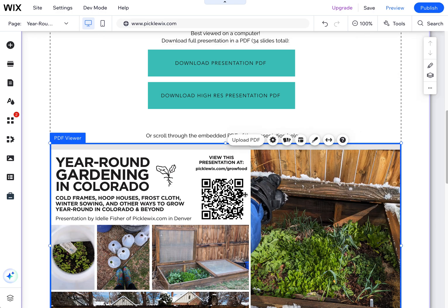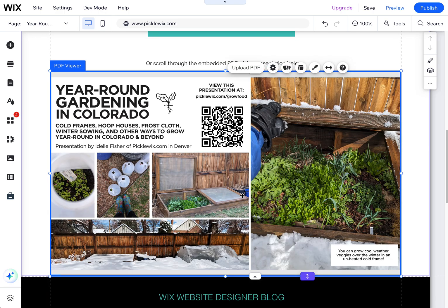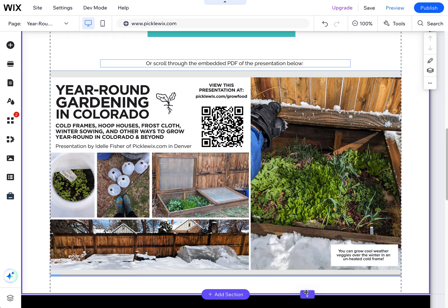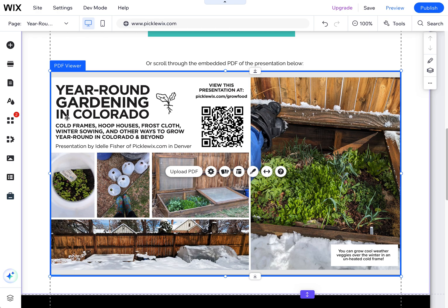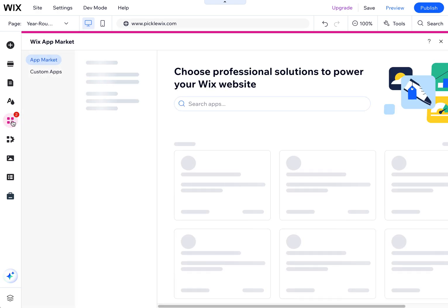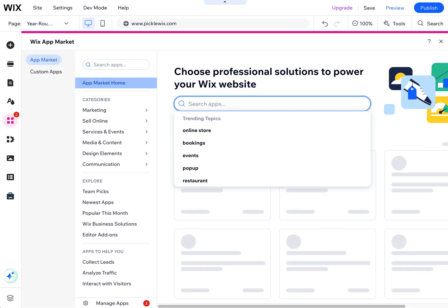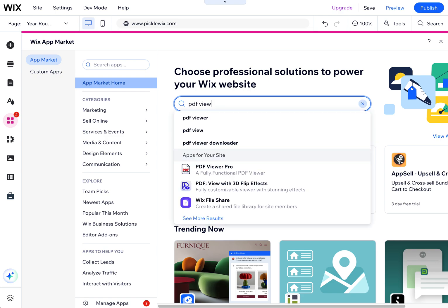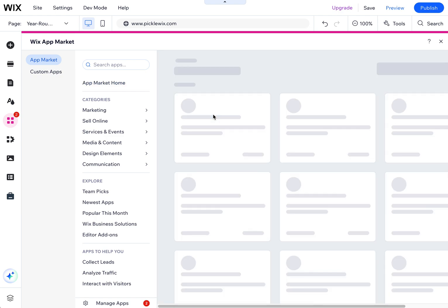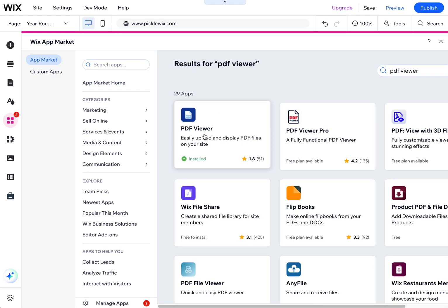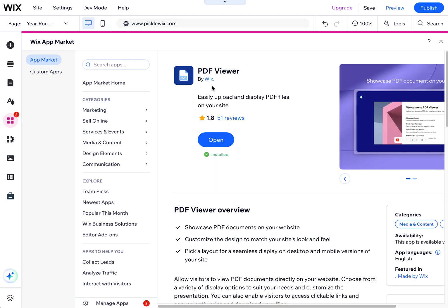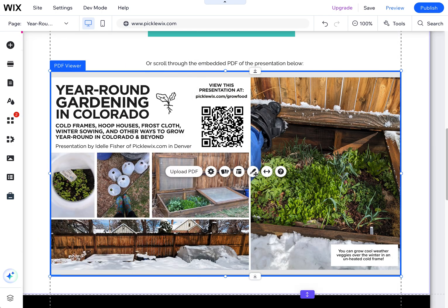The last option is the PDF viewer. This is an app built into the Wix ecosystem — you have to add it, but it's part of the Wix world. It doesn't cost anything. You can find it under 'Add Apps' and then search for 'PDF viewer.' Select the one that says 'by Wix' — it's free. I've already installed this, and that's what I'm using here.